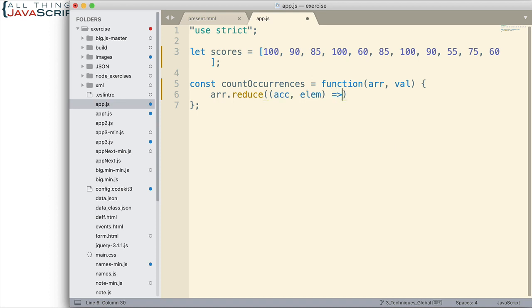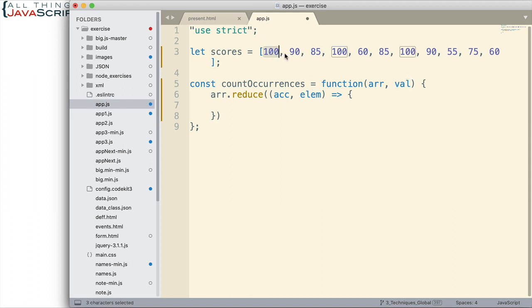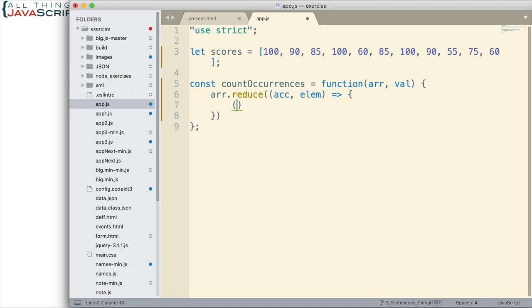Now since I'm passing in a function here I'm going to use an arrow function, just makes it cleaner. If arrow functions are new to you I can link to a tutorial in the description. Now what do we want to do inside this function? Well we have the value we want to check to see how many occurrences there are. So since reduce is iterating over each one of these and placing them inside the elem variable, how about if we just check to see if the value is equal to elem.